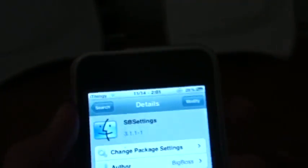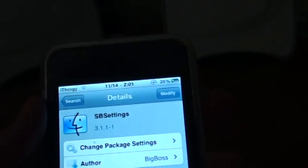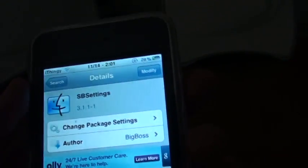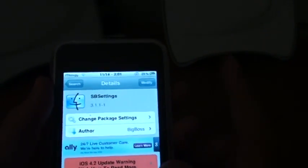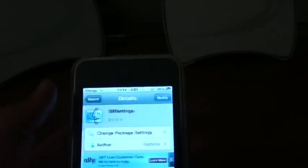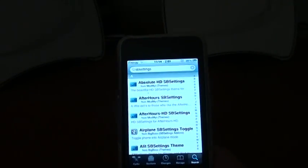But since I already have it installed, it just says modify. So just press install, then confirm, let it install, and if it resprings your device that's okay.